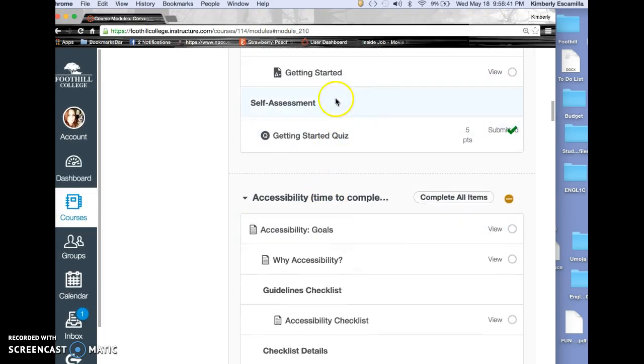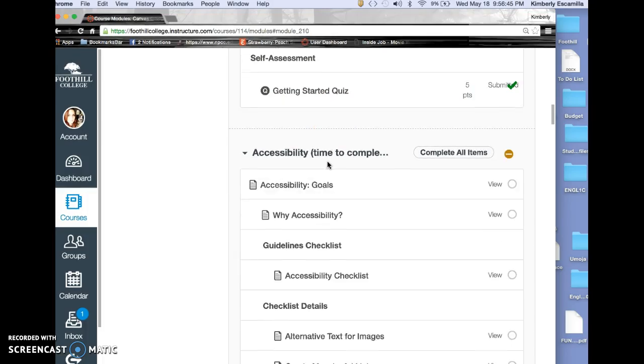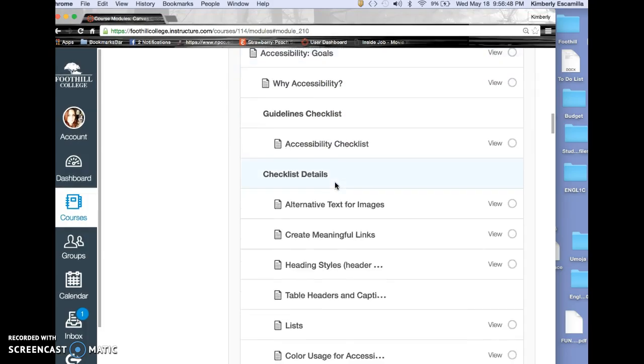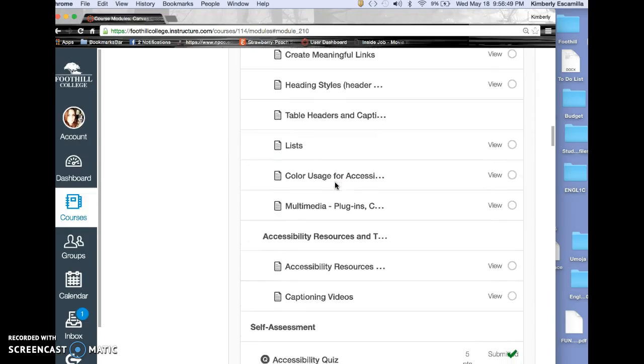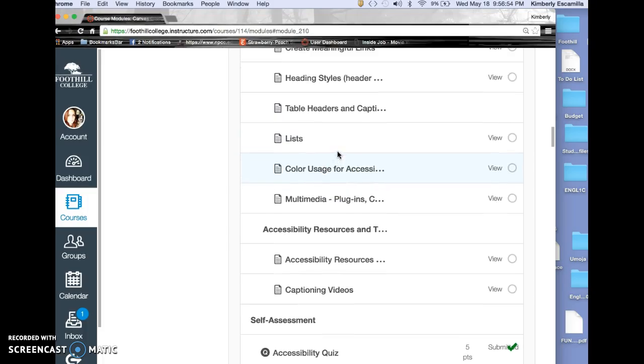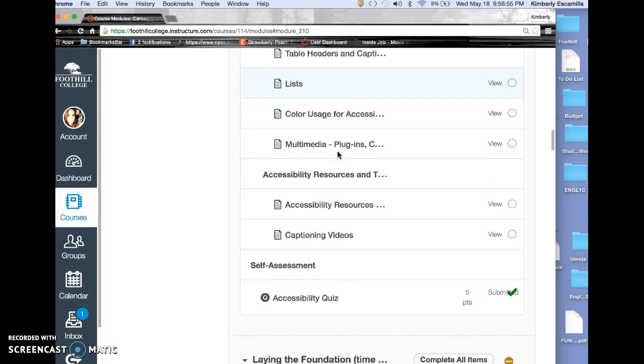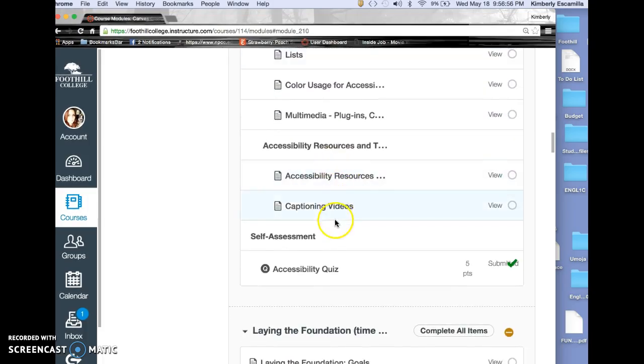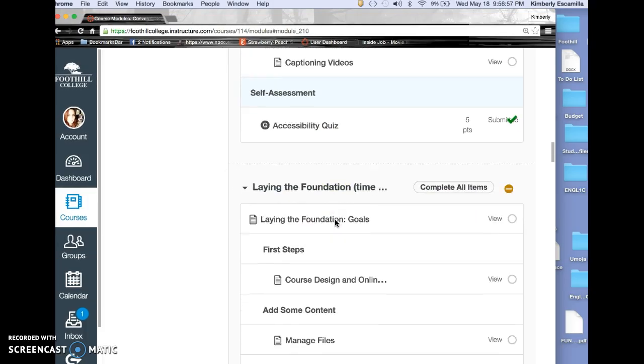For each section, we had an assessment quiz. Then we went to accessibility and looked at issues about color, captioning videos, all of that.